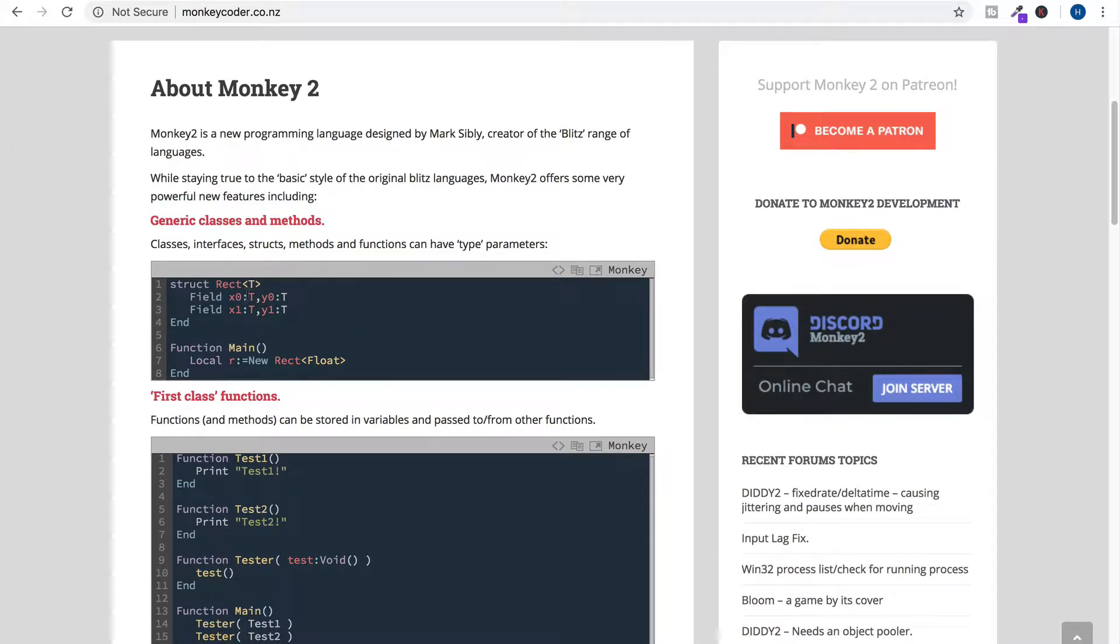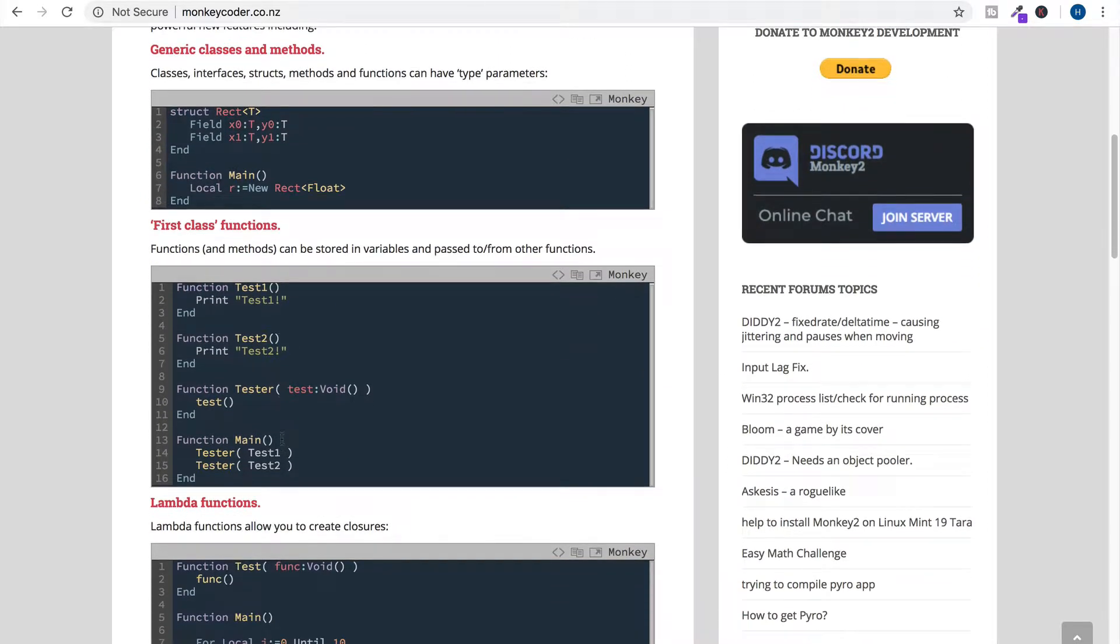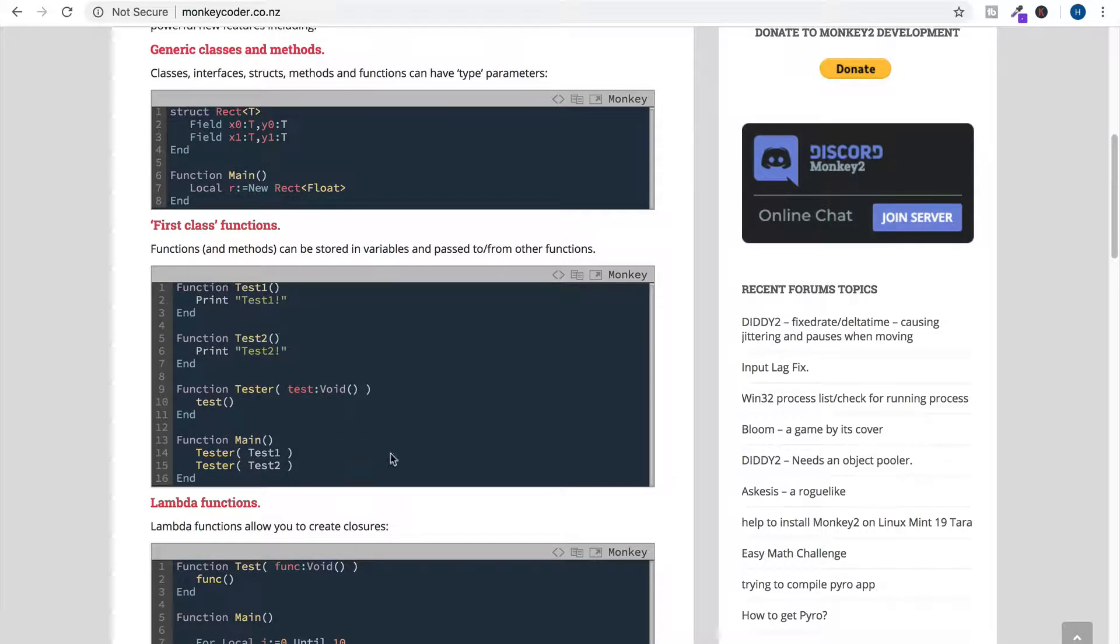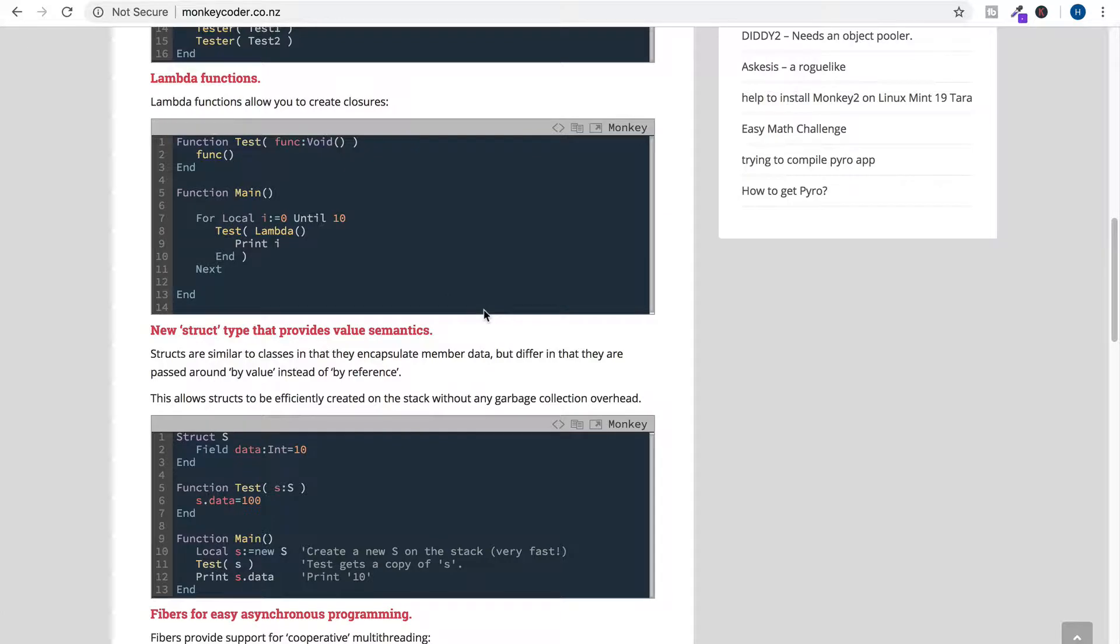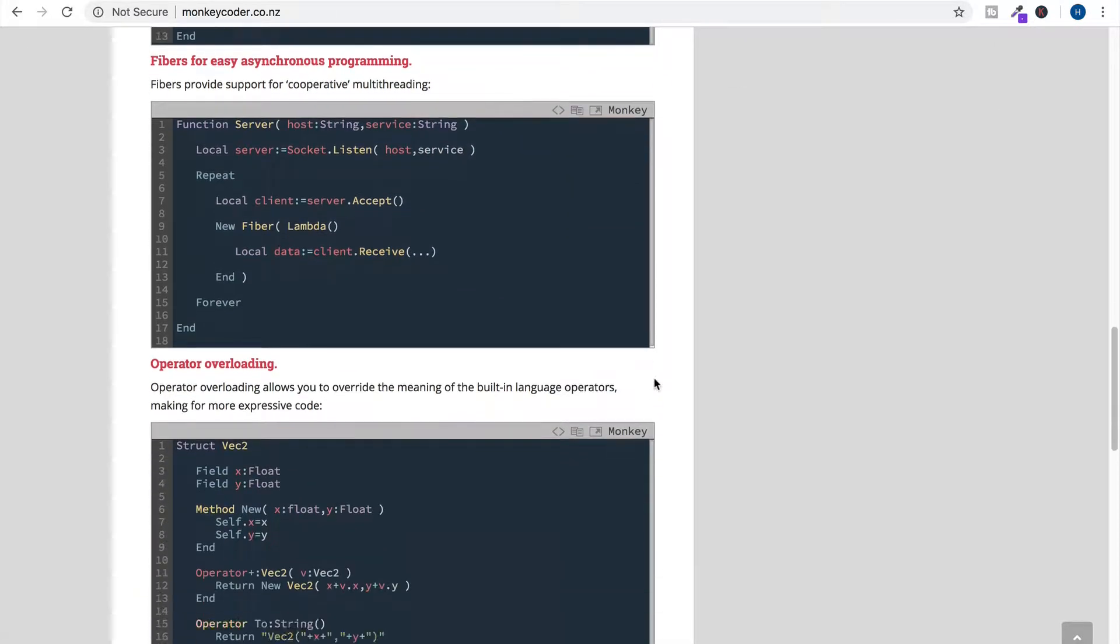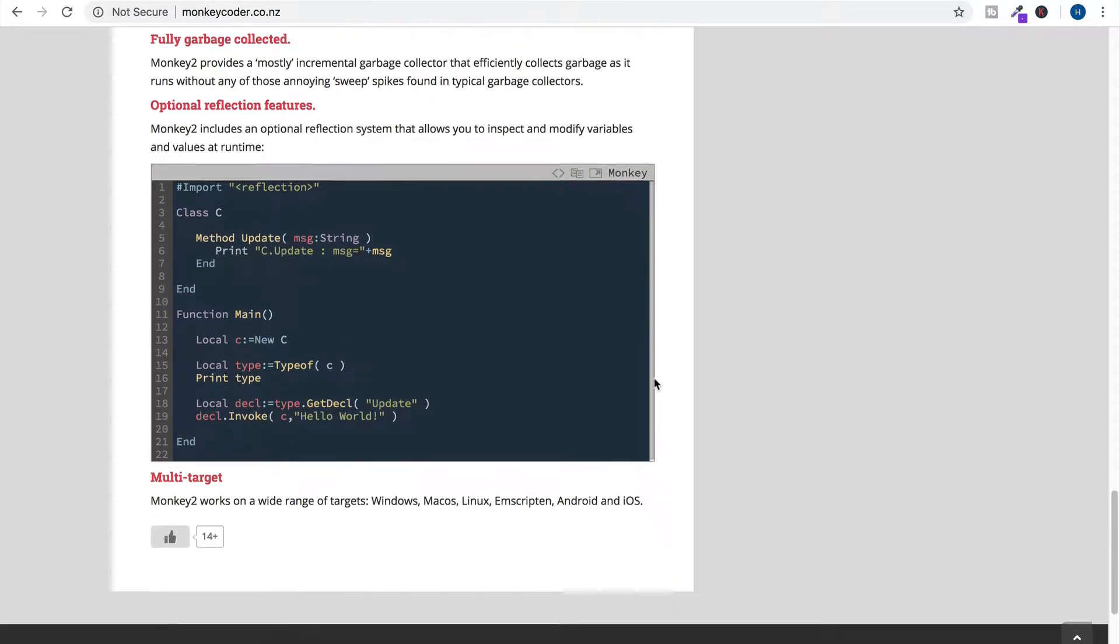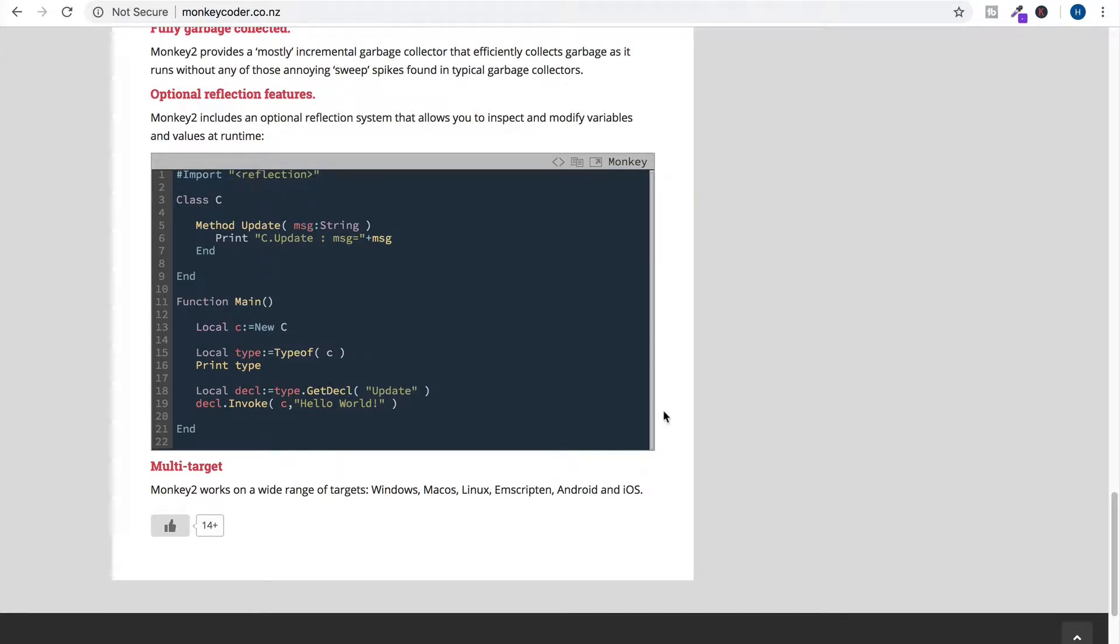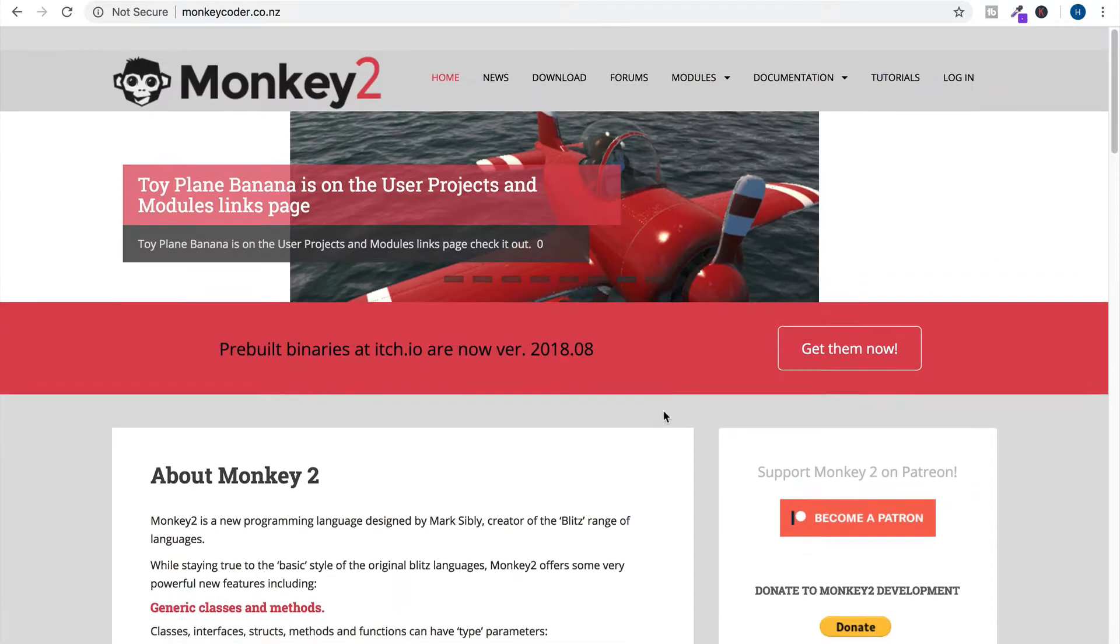Here we've got generic classes and methods. Okay, first class functions. These functions look very familiar, almost 100% like Python. Here's another function, structs. Okay, obviously the import is very different. That looks almost like an import for C or C++ of some kind.